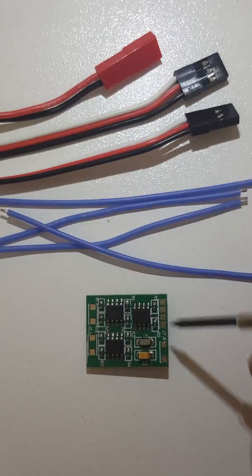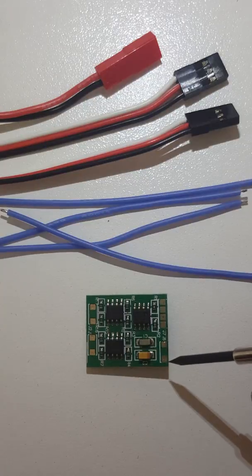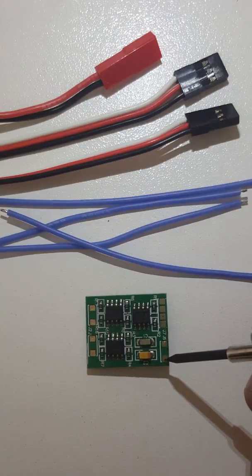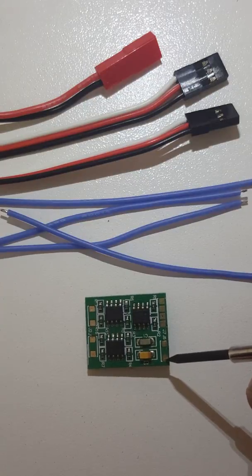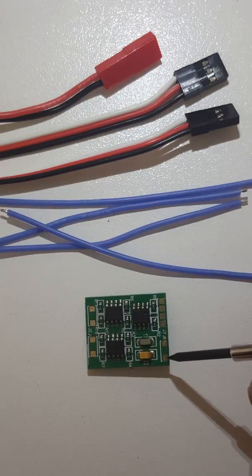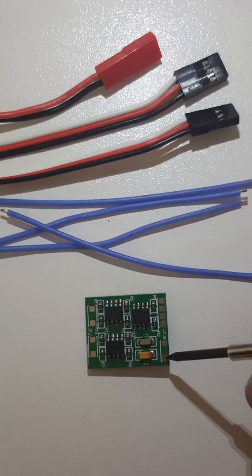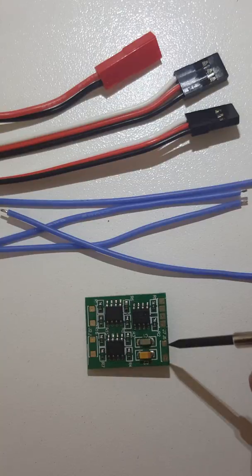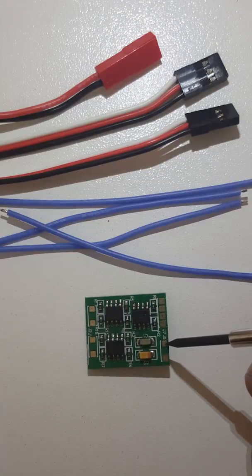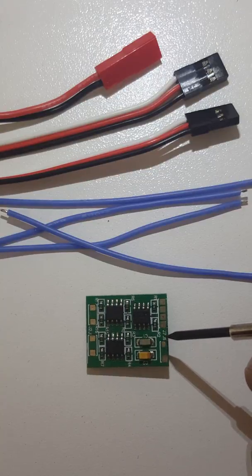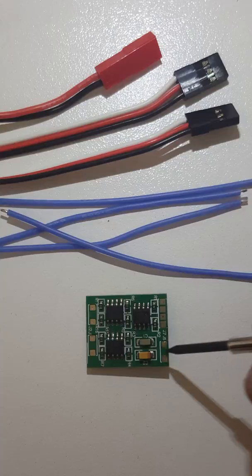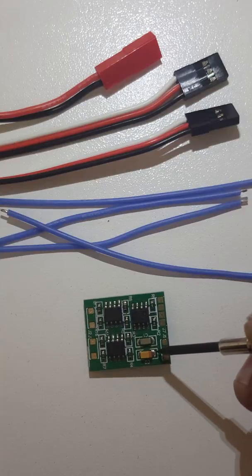So these six plugs here, the first one here is our ground from our battery, so direct power from the battery. This one's our positive from the battery. So that's our power in.